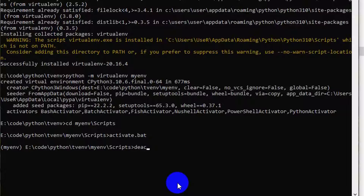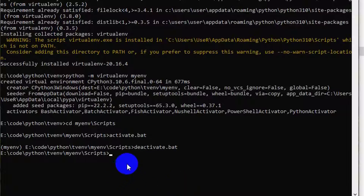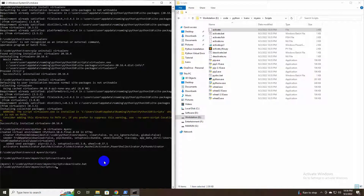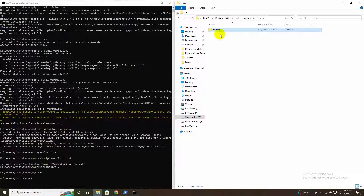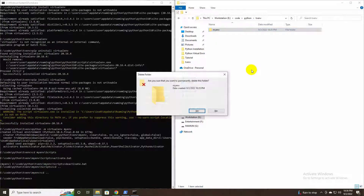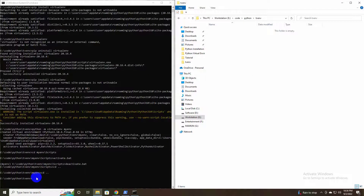Write 'deactivate.bat' to deactivate and exit from this myenv virtualenv. Now go back to the root project directory and delete the myenv directory to try another way.